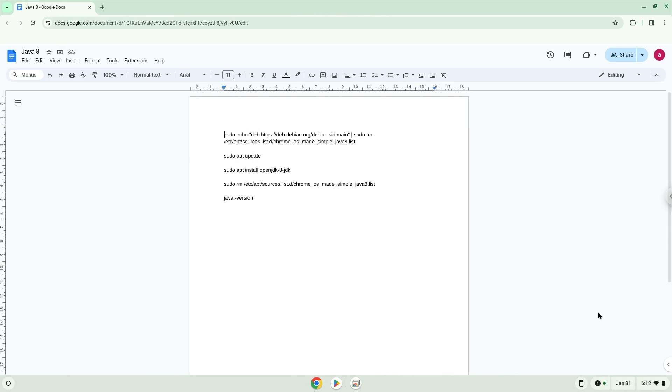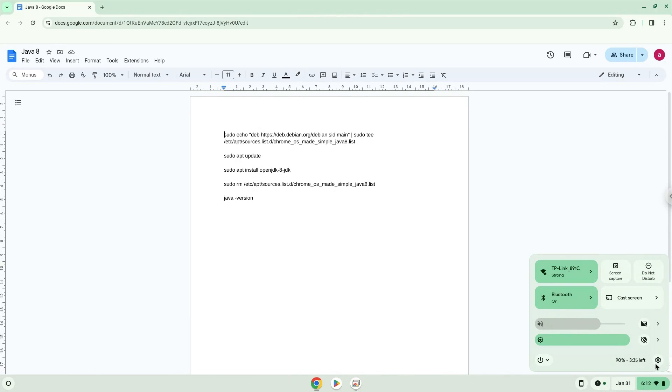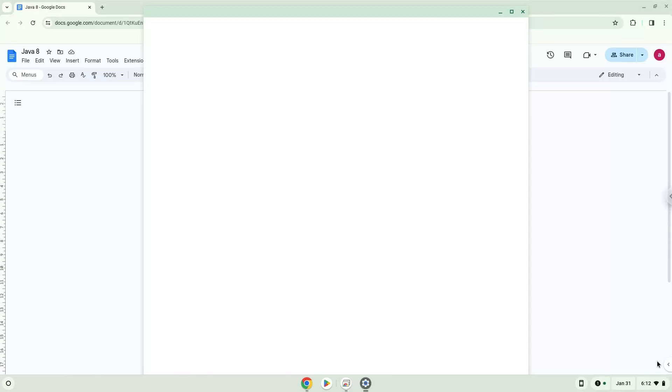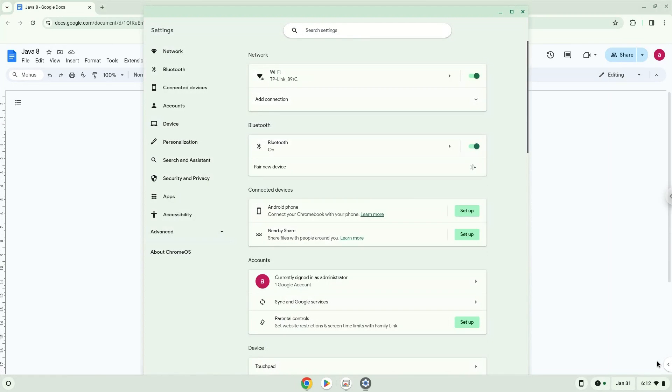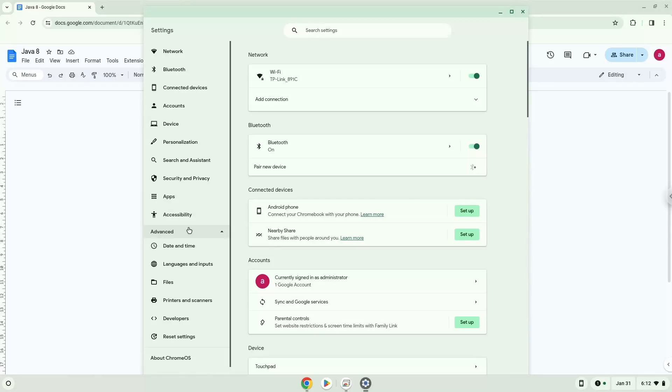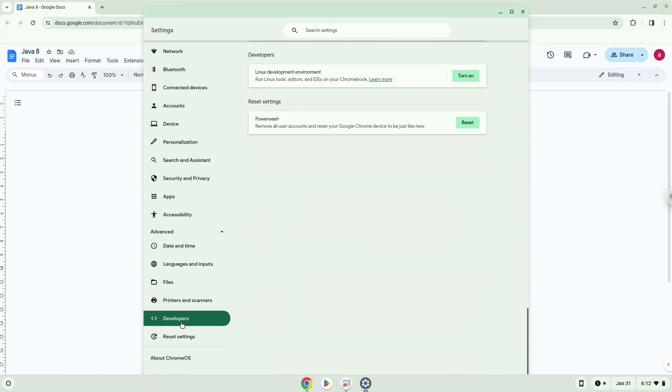To do this we will go to our system settings and click on the advanced section on the left panel. Now we click on the developers section. Now we will turn on the Linux apps.